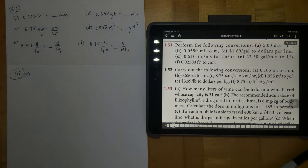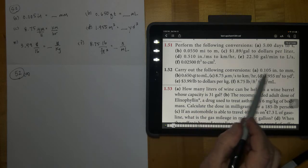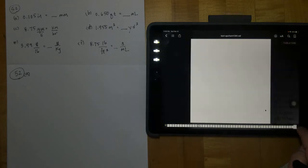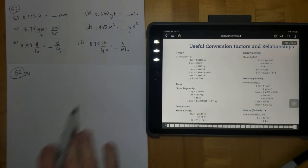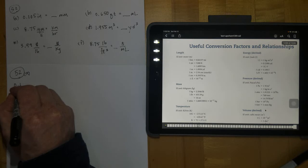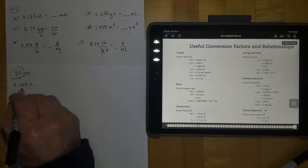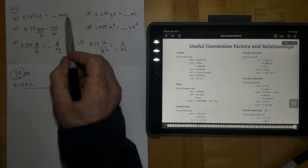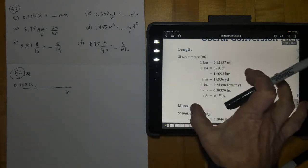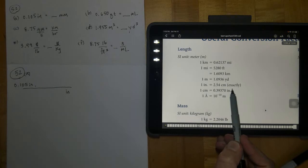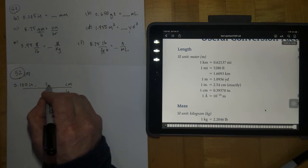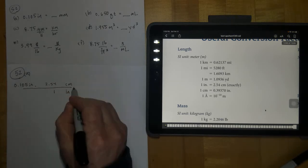This is number 52. I copied number 52's letters over here so I can go to the back cover of the textbook and have the useful conversion factors and relationships available. Starting with letter A, we have 0.105 inches. Put a multiply sign, then put inches in a position where it's going to cancel. The closest conversion going from inches to millimeters is inches to centimeters — you can see it says 'exactly' right there, meaning this has an infinite number of significant figures — so we have 2.54 centimeters in one inch.